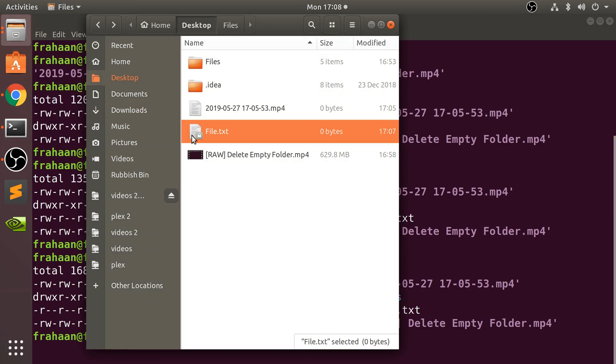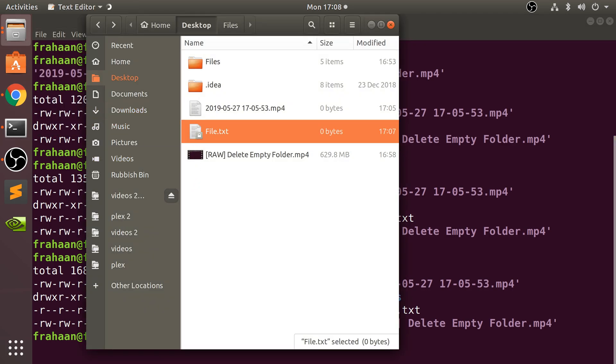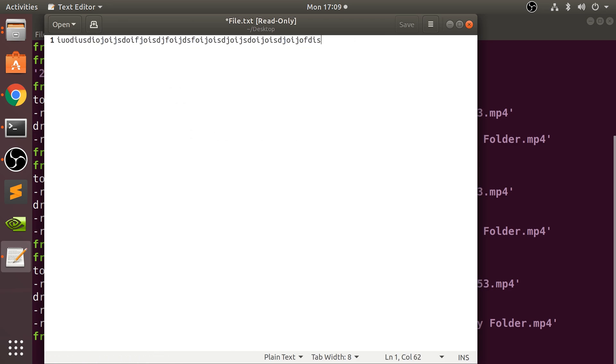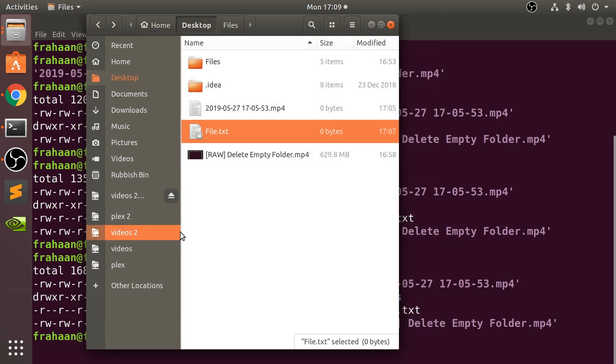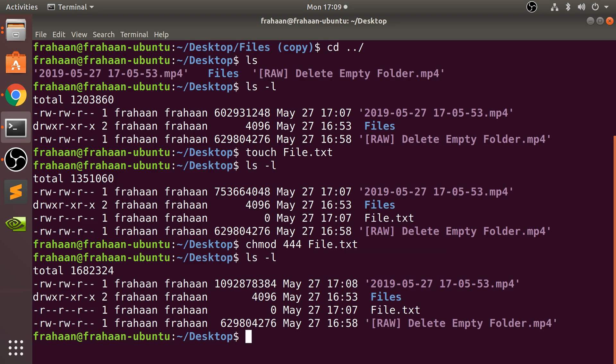There's a padlock there. I can open it because I am allowed to read it. The save button is no longer there. Try and close it - I can't save, or I can close without saving or cancel. So I can only read this file at the moment.